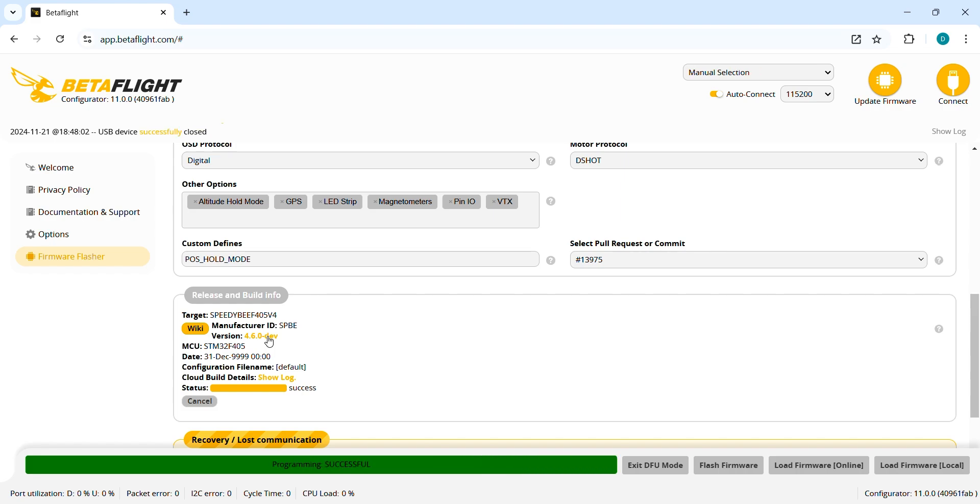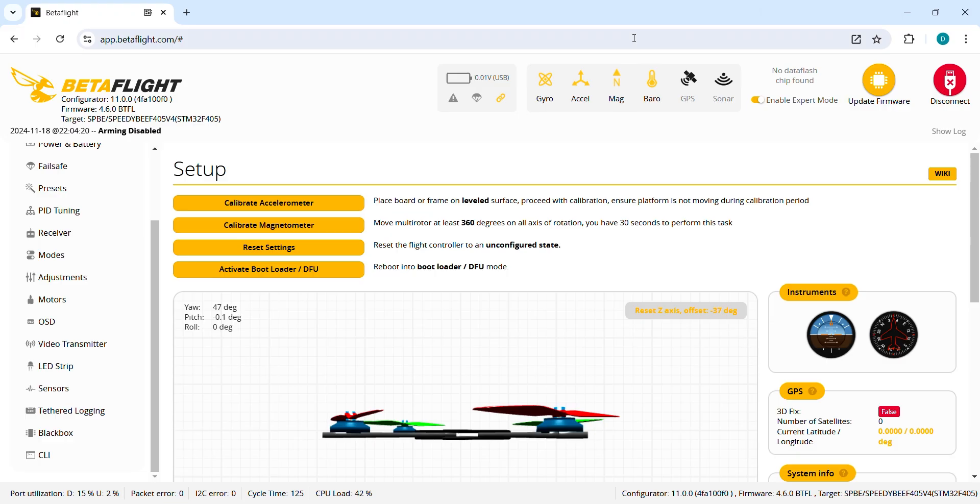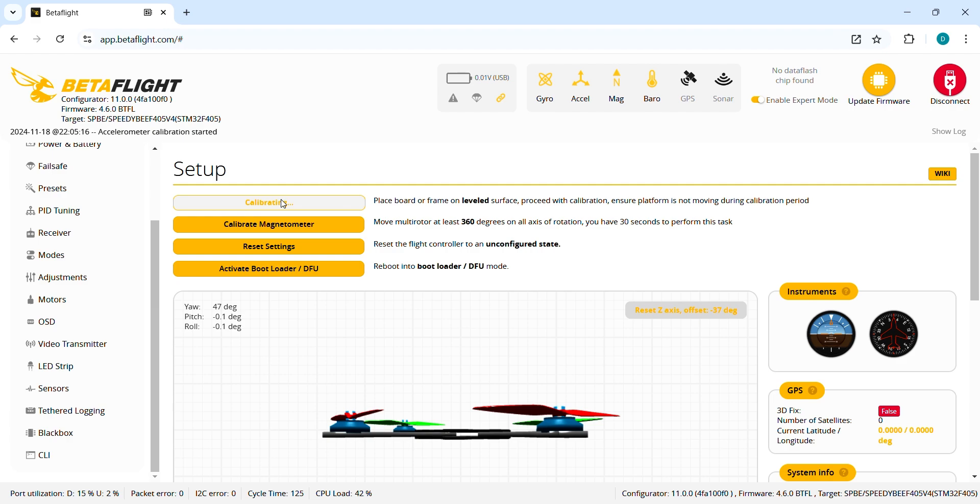The new firmware is now ready so let's jump to quickly configure the drone. First thing we are gonna do is to calibrate the accelerometer.